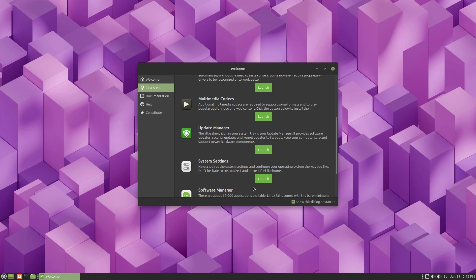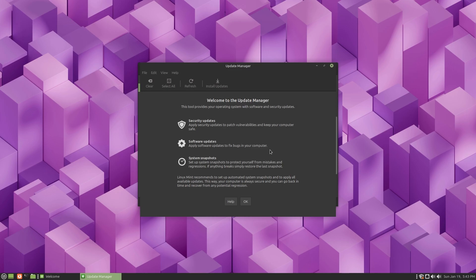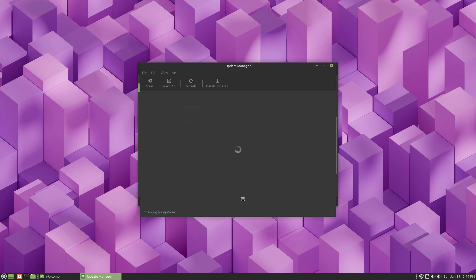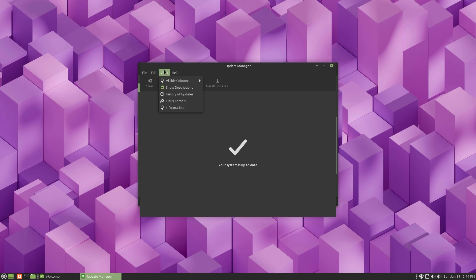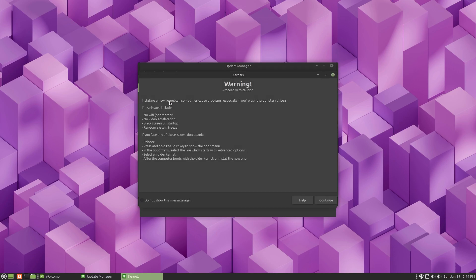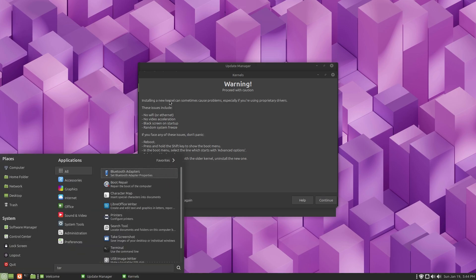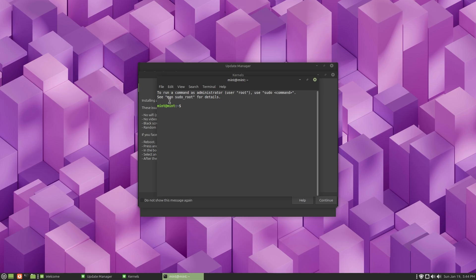Let's go back to the welcome screen and talk about the update manager. Update manager is actually a pretty powerful place in Linux Mint. It applies security updates to patch vulnerabilities, software updates to fix bugs, and sets up system snapshots to protect yourself from mistakes and regressions. Your system is up to date right now, and you can also go in here and change kernels. We can check what our kernel is - you're on the 6.8 kernel.